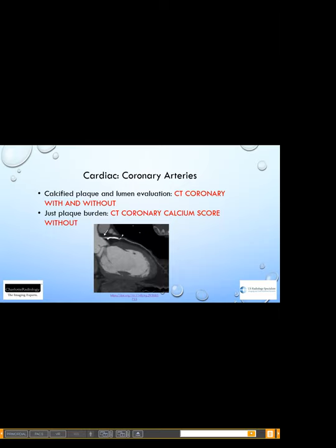For coronary arteries, the best imaging is a CT with and without contrast. We do the without portion to see calcium — for example, the bright calcium within the proximal left anterior descending coronary artery shown here. We give contrast so it fills the aorta, left ventricle, and coronary arteries, allowing us to see areas of narrowing not due to calcium. If we're just looking for plaque burden, we do a CT coronary calcium score without contrast and simply quantify the amount of calcium.